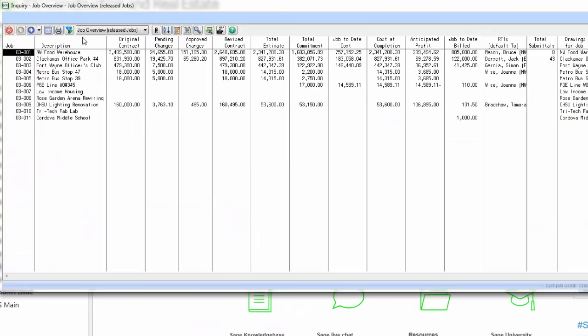Within an inquiry here in project management, I'm going to show you the job overview inquiry. Within this inquiry, I can see all my active projects and most of the information that I would want to know about a job. What my original contract is, if I have any pending change orders, what my total approved change orders are, my revised contract amount, my total revised estimate, my total commitments. Commitments are subcontracts and purchase orders, my job-to-date costs, what the system calculates as my cost at completion, my anticipated profit on this job.